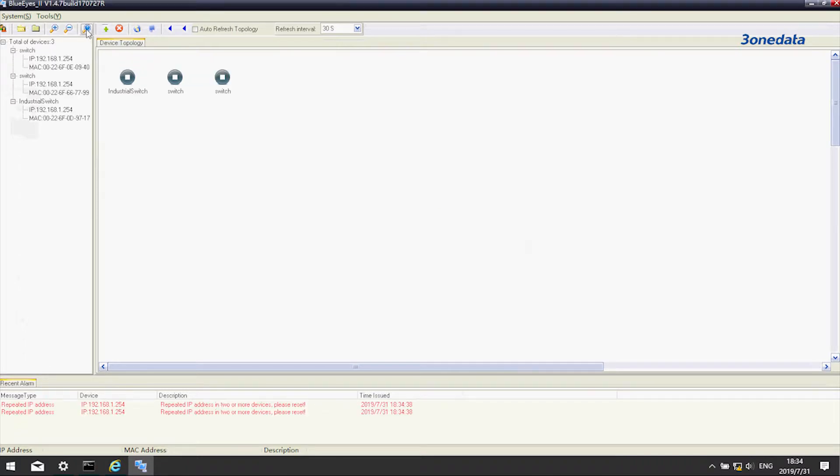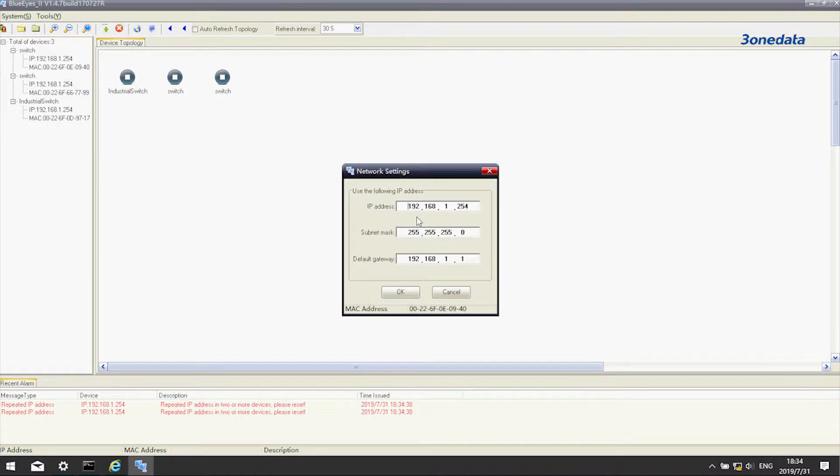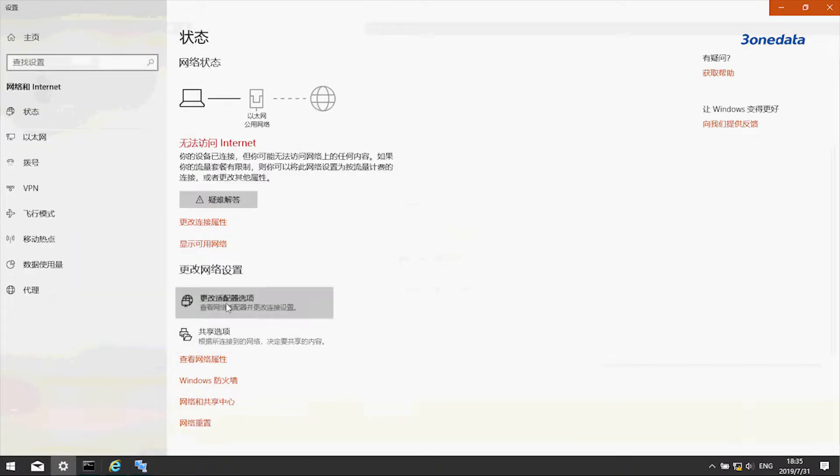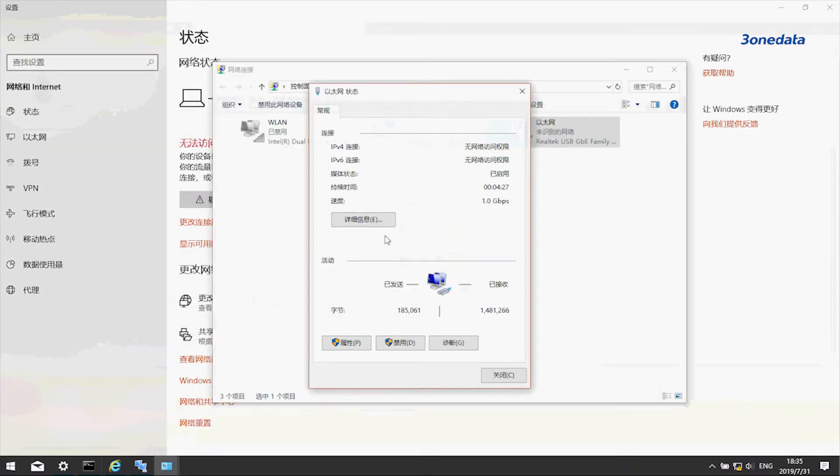There are three devices on the list with default IP 192.168.1.254. If we need to modify the IP, we can do it through BlueEyes.